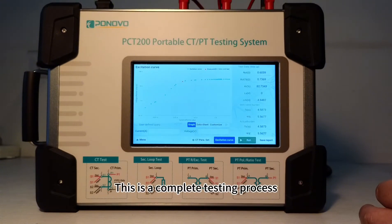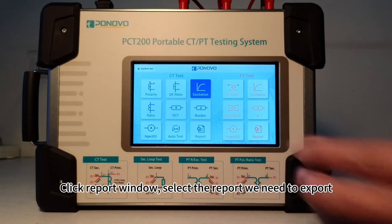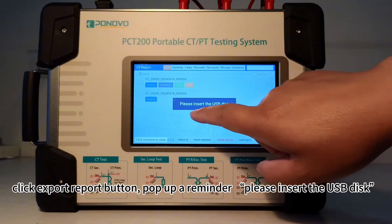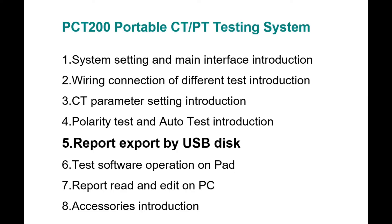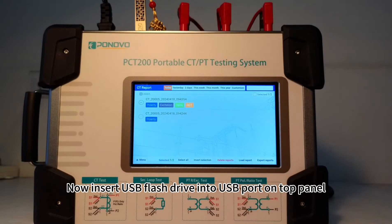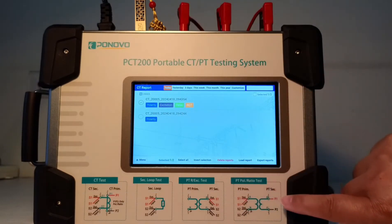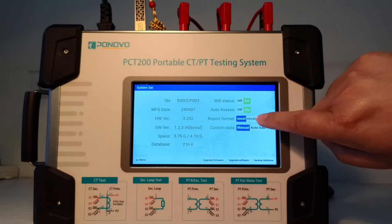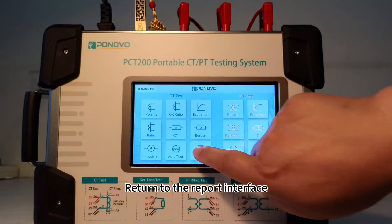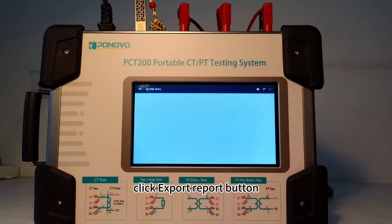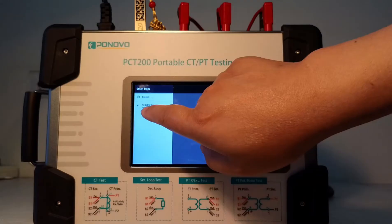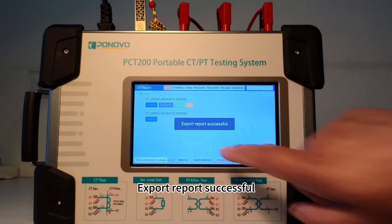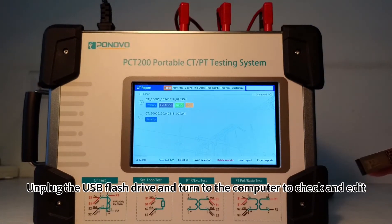This is a complete testing process. Now we export the test report. Click the report window and select the report to export. Click the export report button — a reminder pops up: please insert the USB disk. Insert the USB flash drive into the USB port on the top panel. Select the report to export. Go to the system setting interface to set the report format to both Excel and PDF. Return to the report interface, select the report to export, and click export report button. Select the location of the USB flash drive. The selected report is exporting. Export report successful. Unplug the USB flash drive and turn to the computer to check and edit.